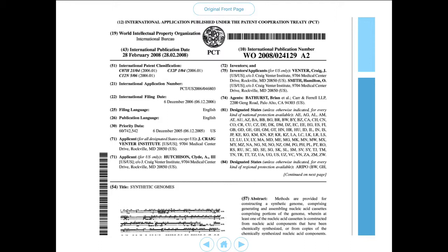I'm going to dwell on this front page for a couple of minutes because here we have six sets of data. The first set are identifier numbers: we have the international publication number, we have an international application number, and then we have priority data — adding the country code US gives us US 60 742 542. The earliest of these numbers is the priority data, dating to the 6th of December 2005, which then leads to an international filing date in December 2006, and finally the international application is published on the 28th of February 2008.